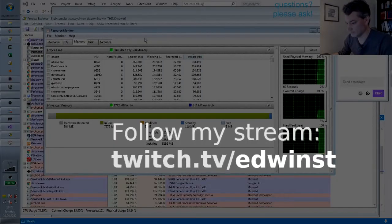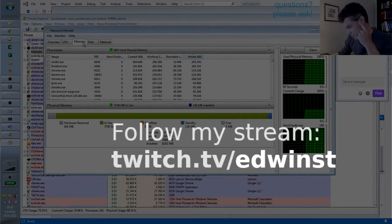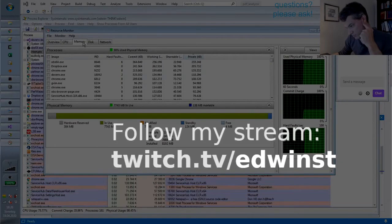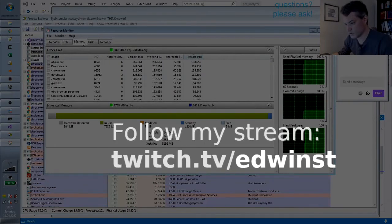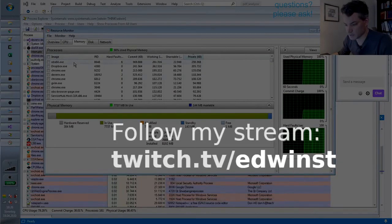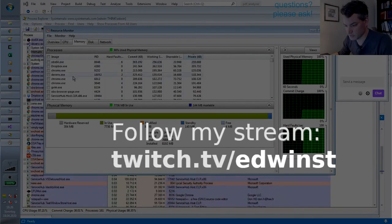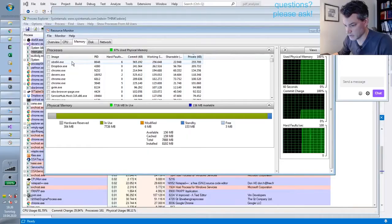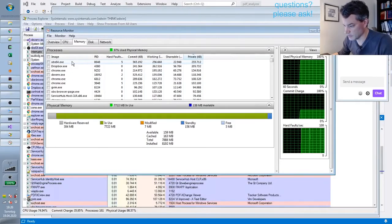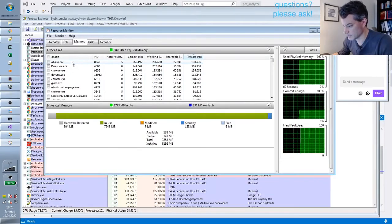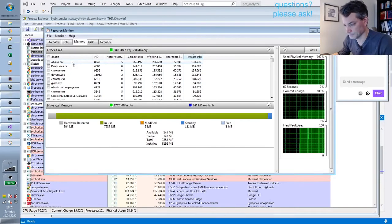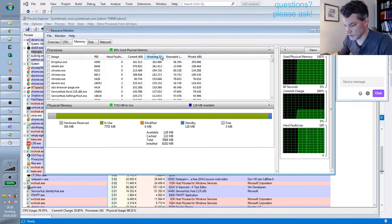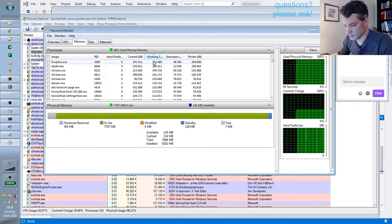Wow. Why is it using so much memory? OBS is the worst. It is the worst.